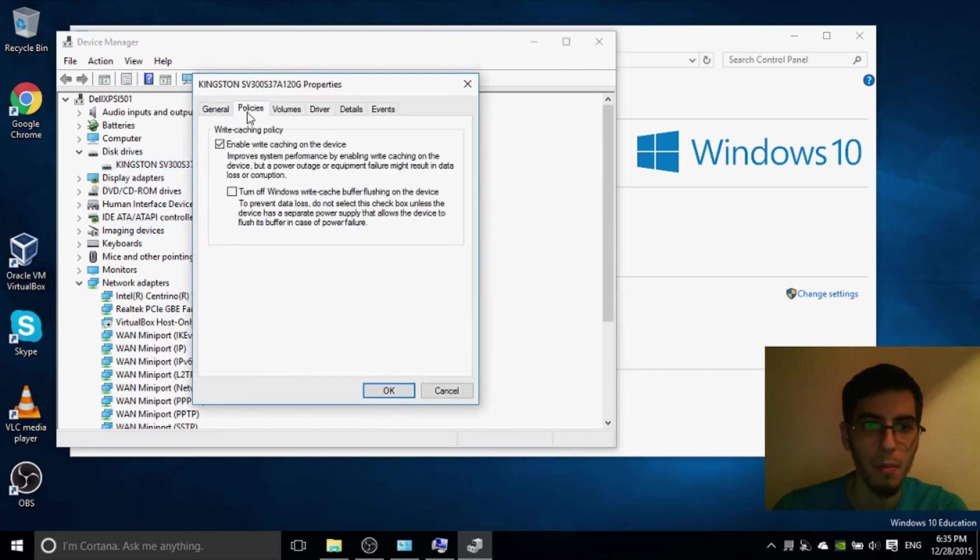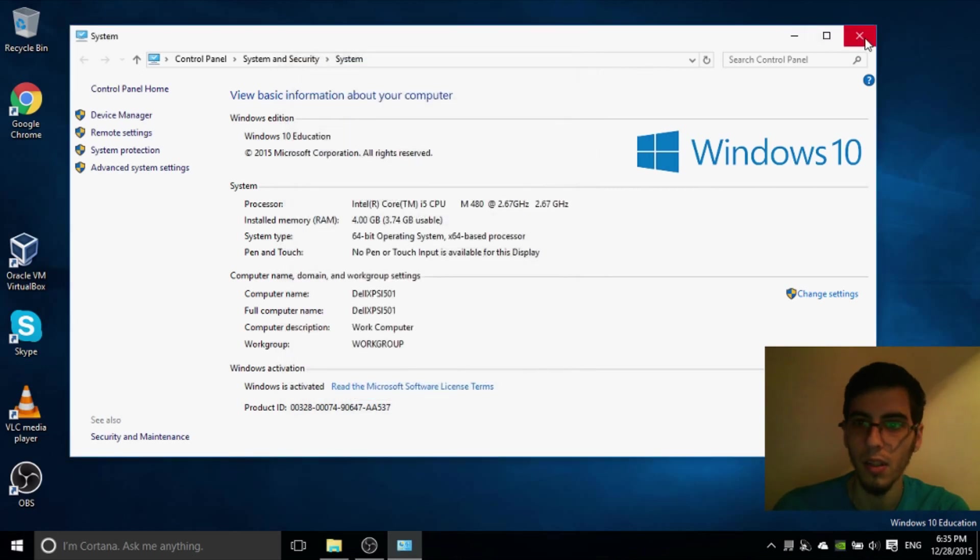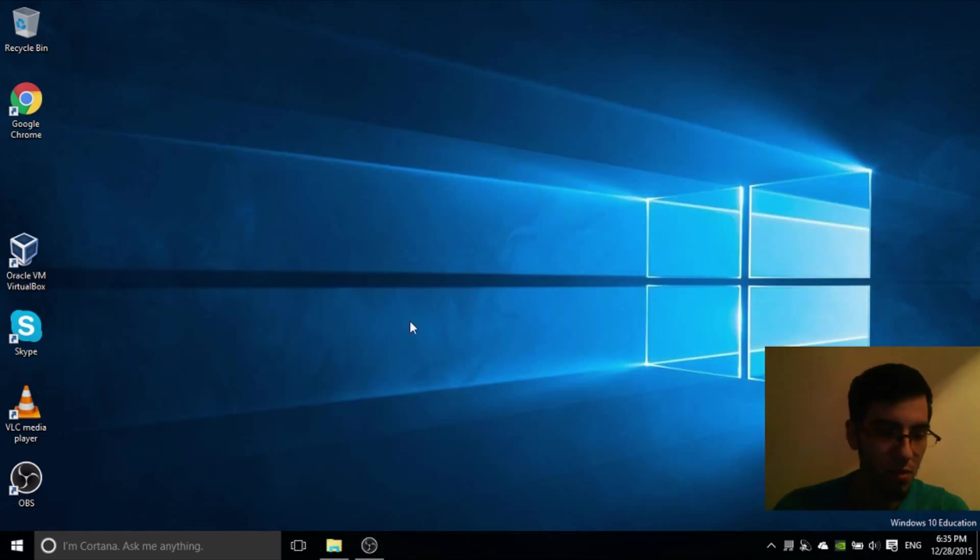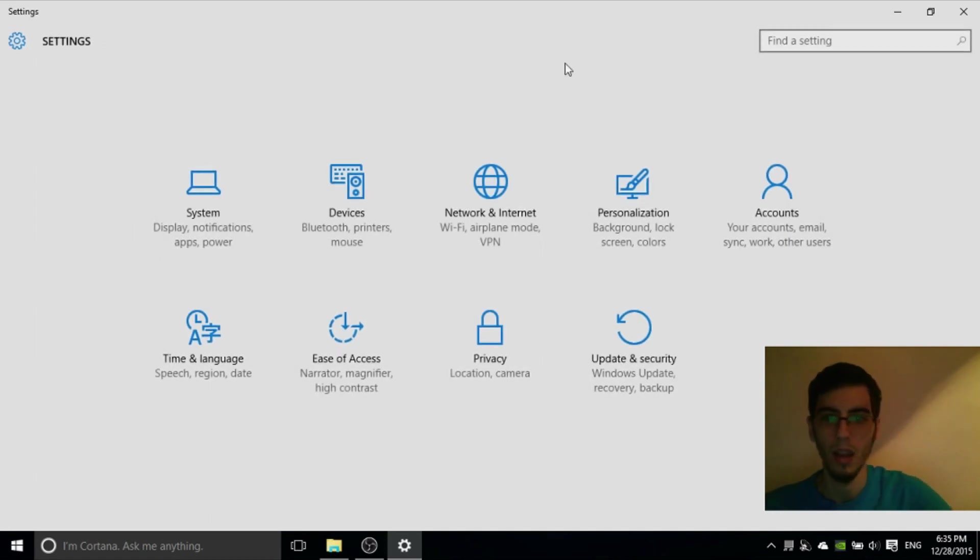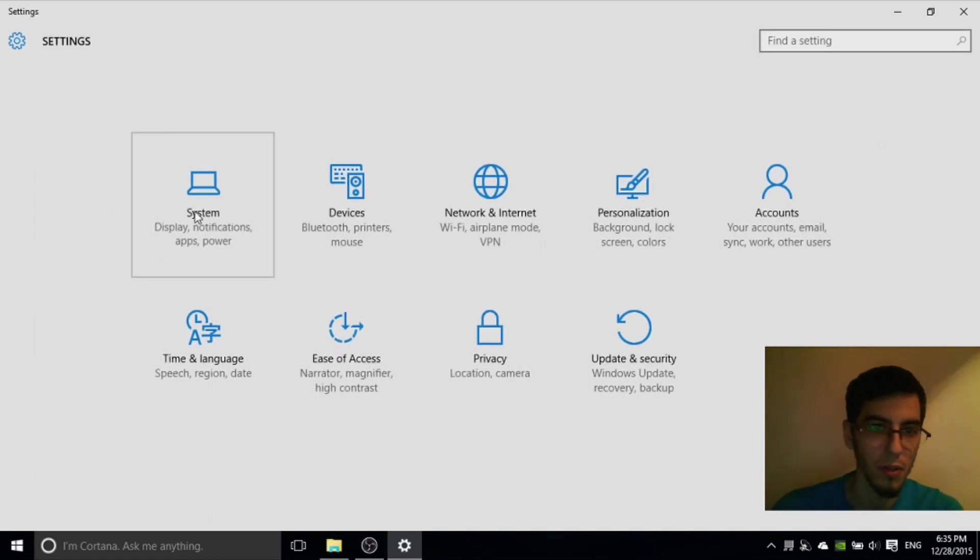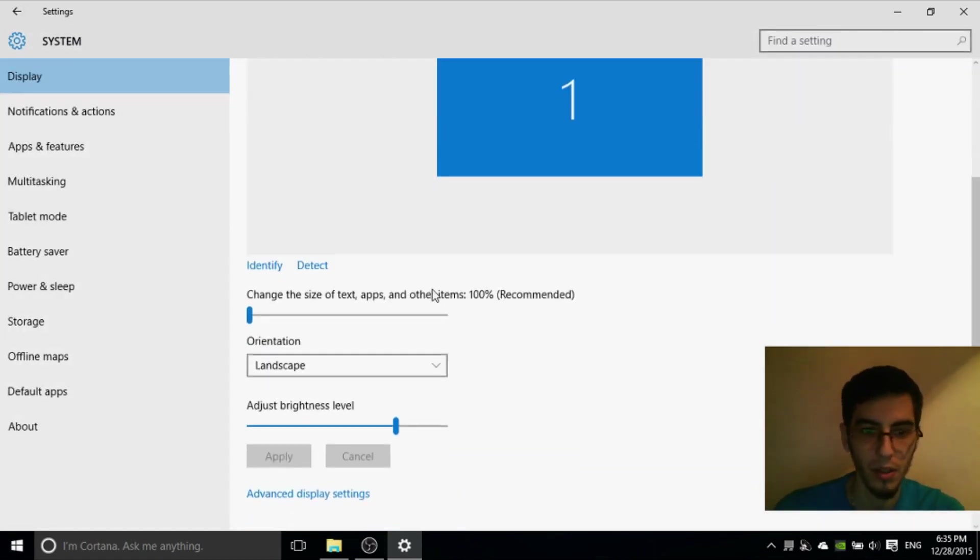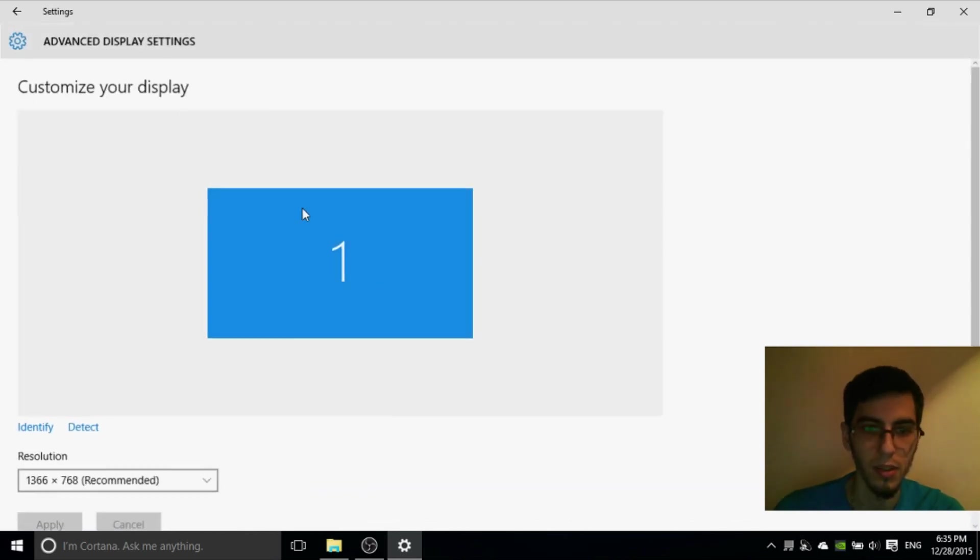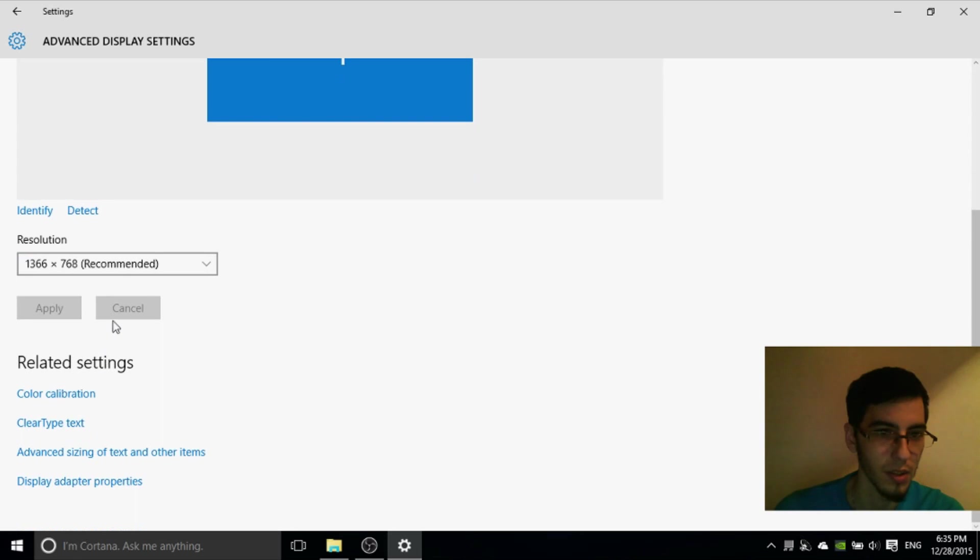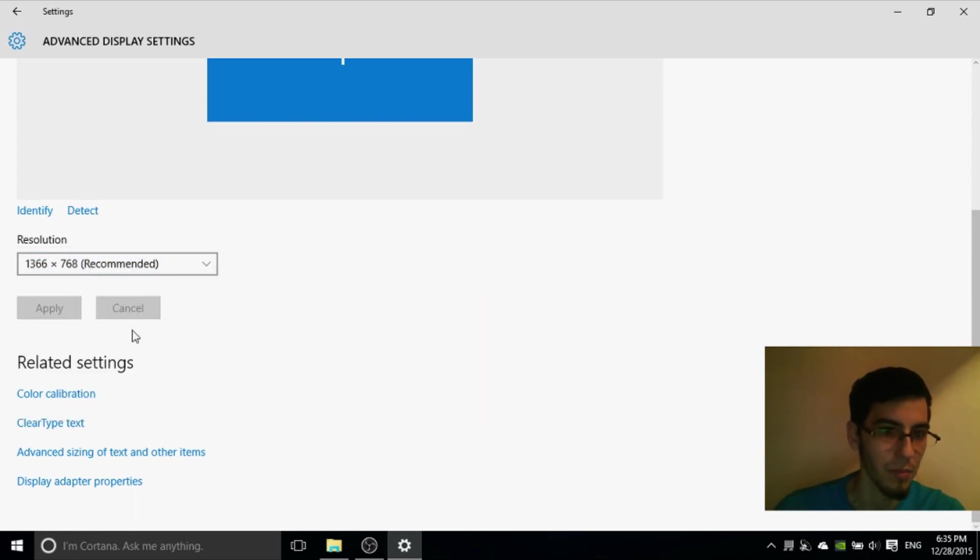Next thing that you might want to check is go in settings. Go from first stop system. Display, change the resolution and everything else here on advanced display settings here. Select your max screen resolution.